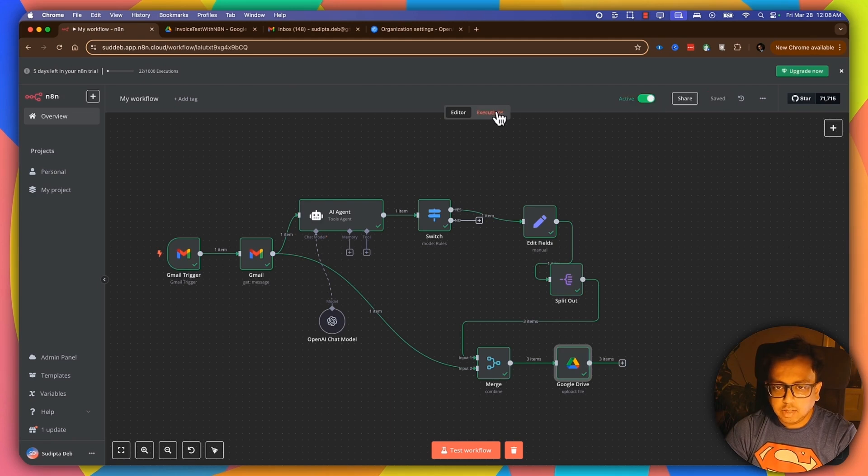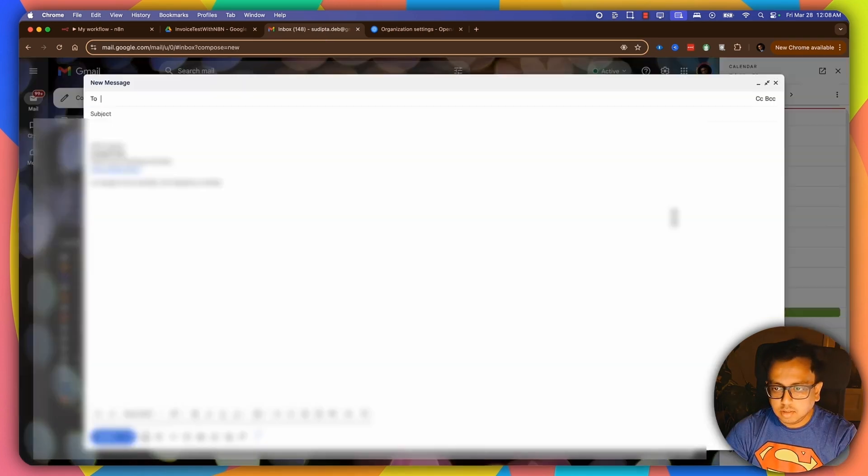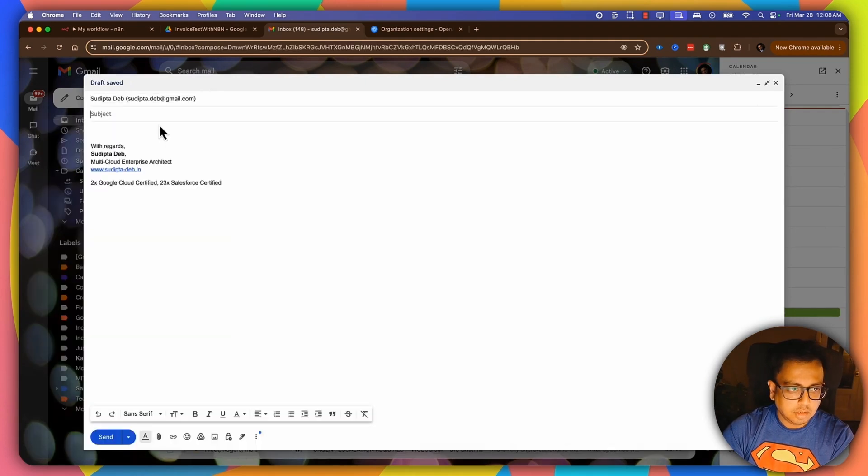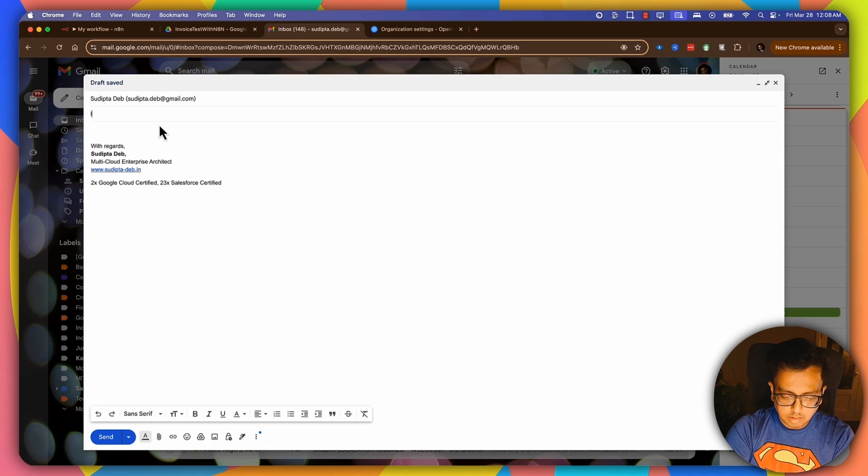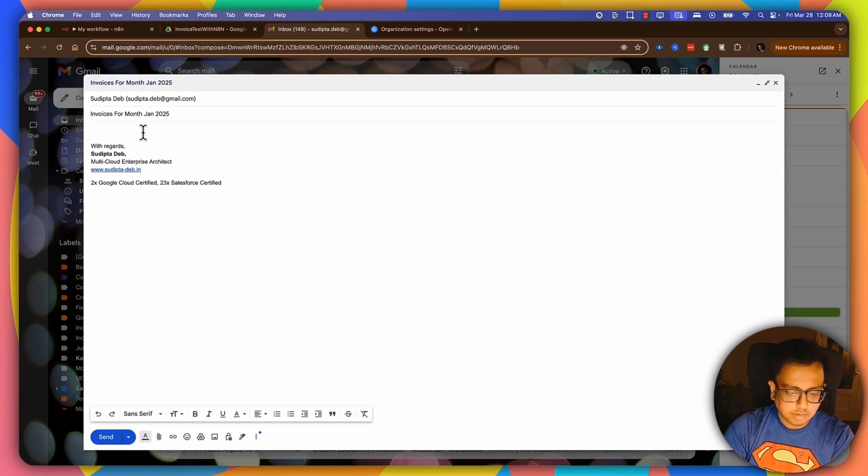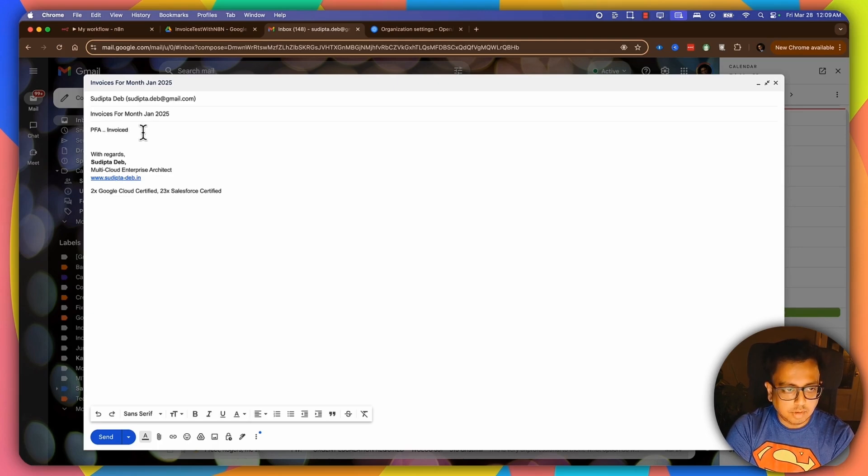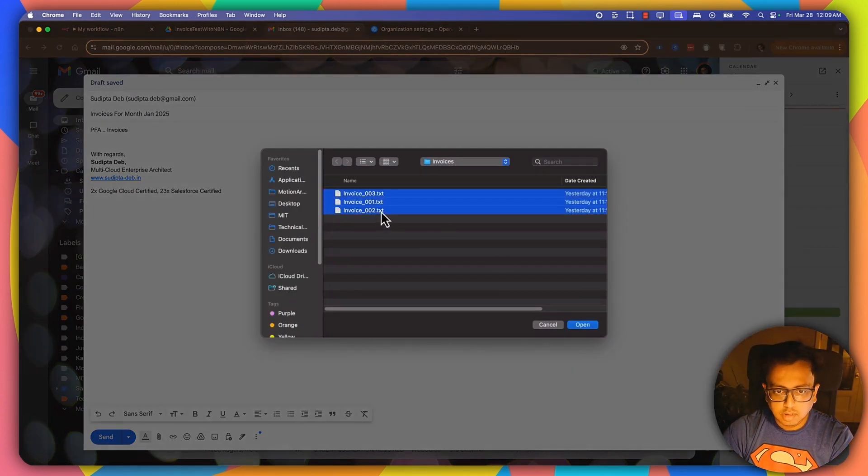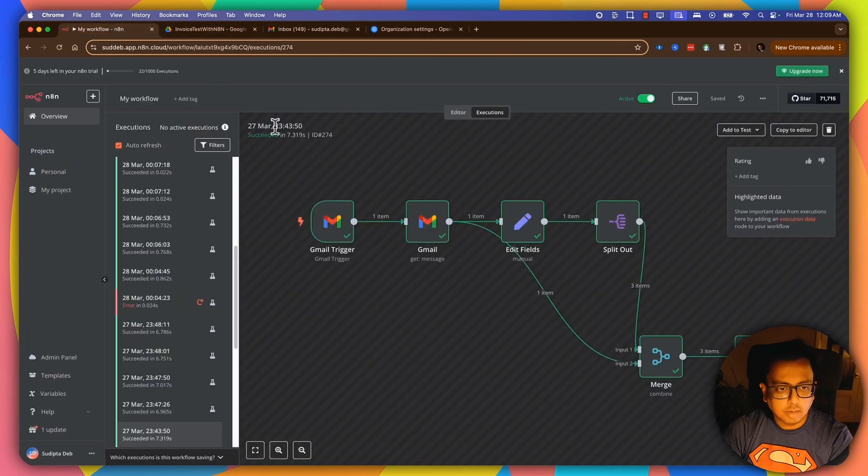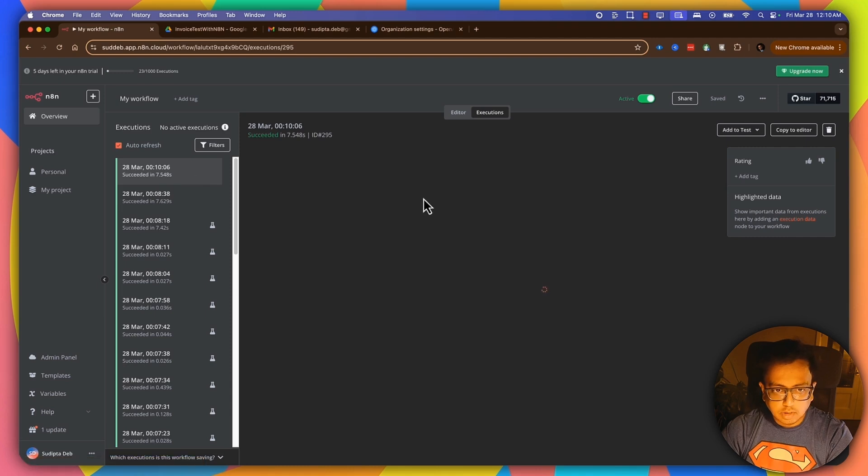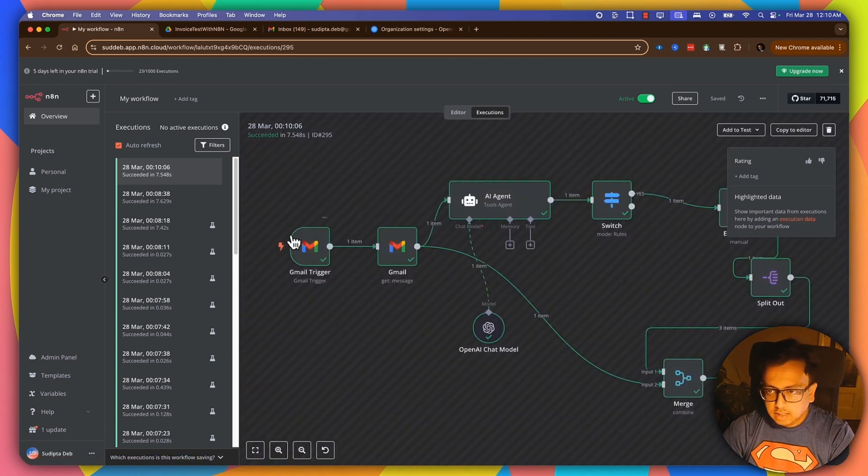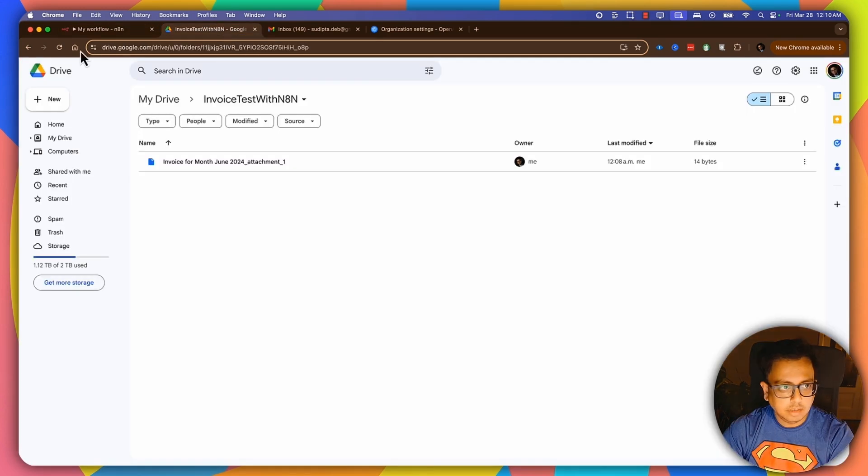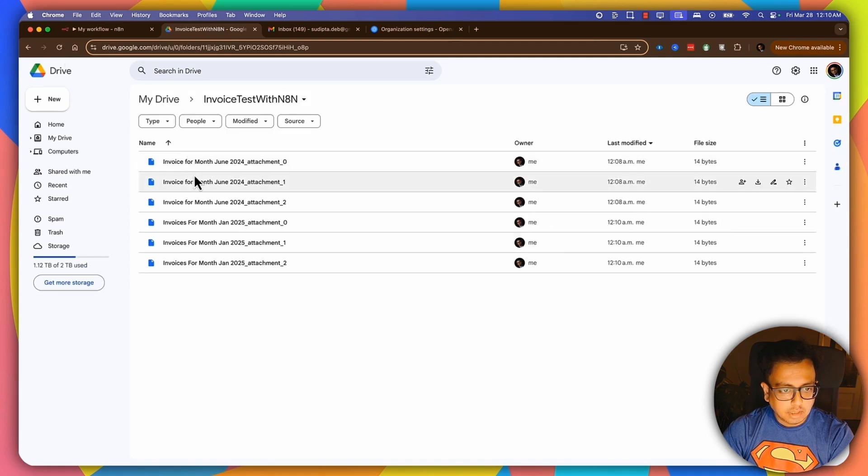Invoices for January 2025. Please find the attachments. Invoices. And then all three open and click on send. Come here and wait for this to trigger. It looks like my execution has happened. So let's click on that. And as you can see, it has gone through all this thing and it successfully stored the data in the Google Drive. So let's go back here and refresh. And as you can see, all three last three attachments are basically came from the last email.